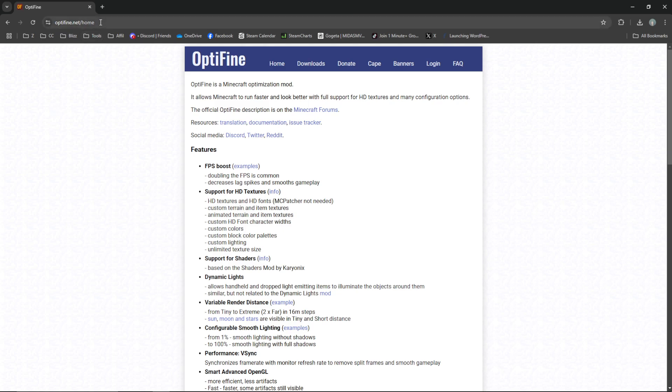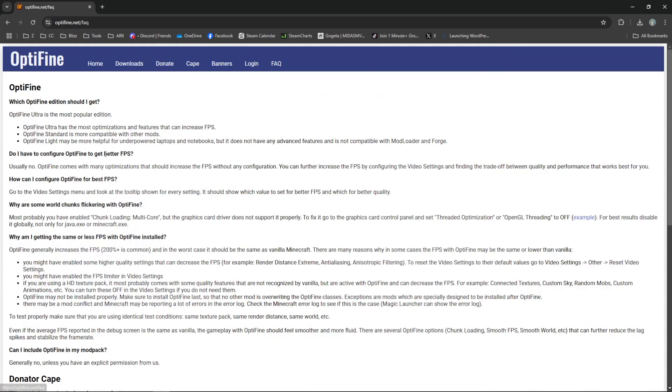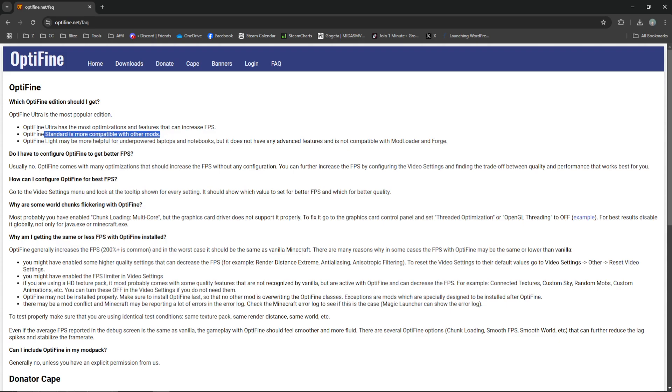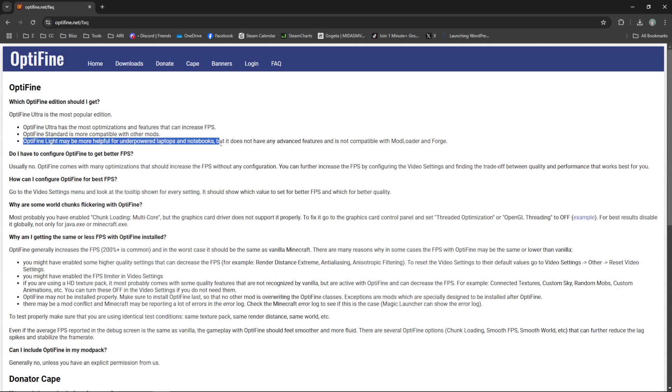So you're going to go to Optifine.net first and go to downloads. Before we do that, I just want to explain the different options. Ultra has the most optimizations and better FPS. Optifine Standard is more compatible with other mods, and Optifine Lite may be helpful for underpowered laptops.